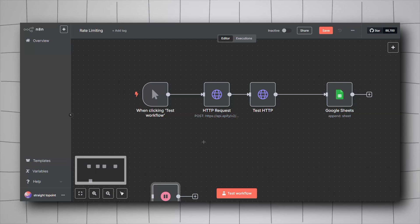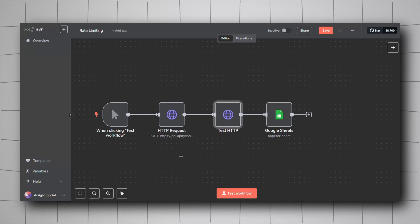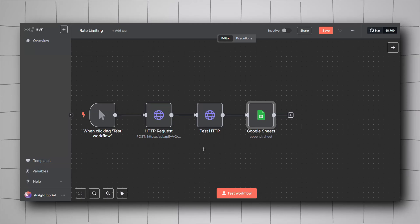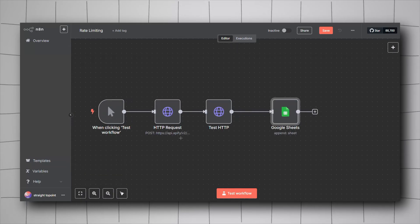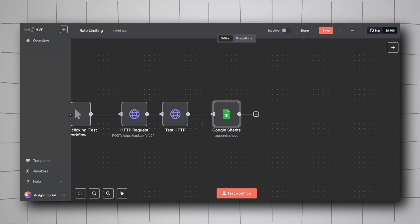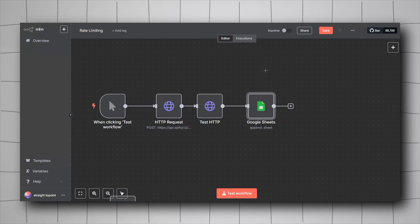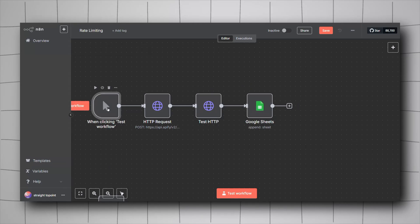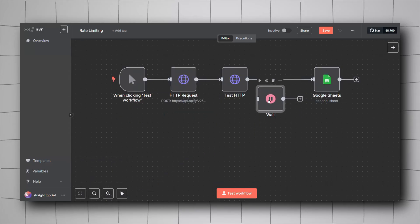Moving on to the fourth thing: rate limiting. In this workflow I'm using Apify to scrape posts from Twitter. After scraping, I feed relevant posts into Google Sheets. If Apify returns a large list — say 5,000 posts — and I try to send 500 of them to Google Sheets, I can get rate limited because I'm sending too many requests, causing Google to throw an error and fail the workflow. To prevent this, use a Wait node.